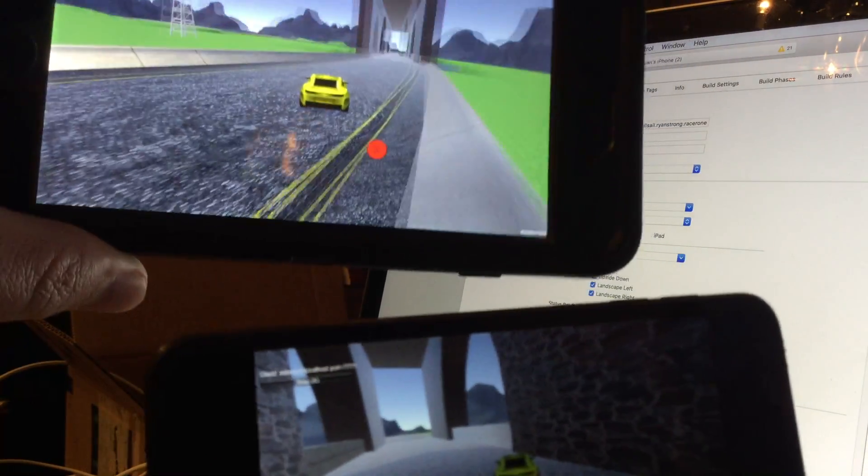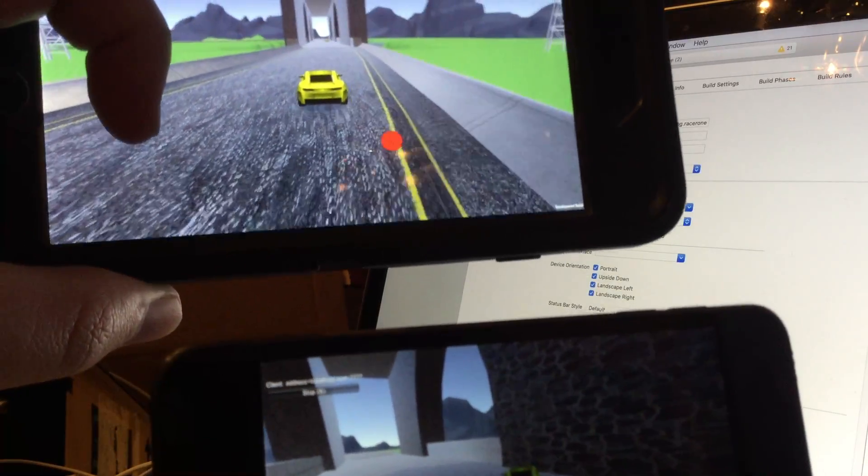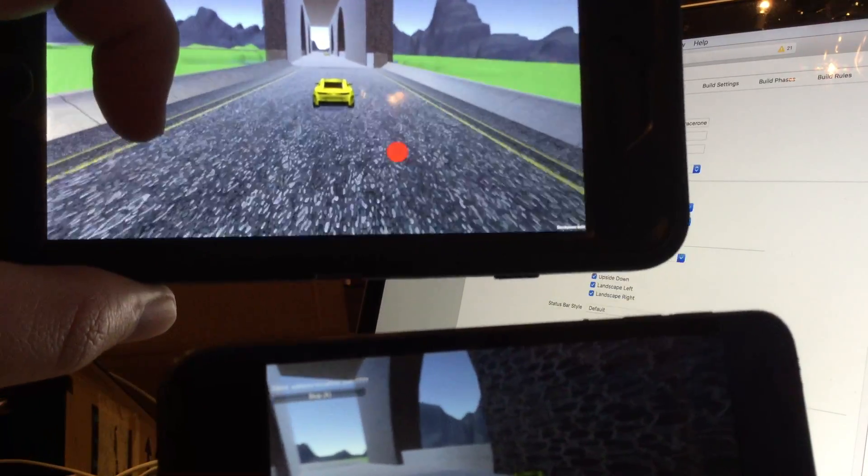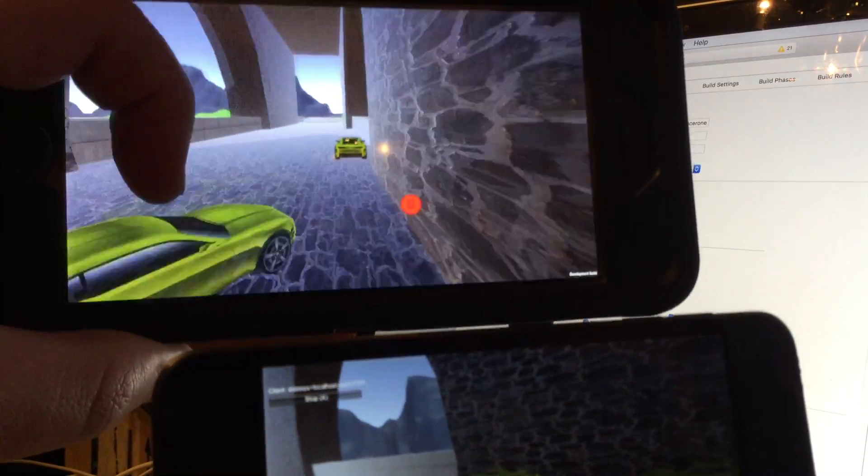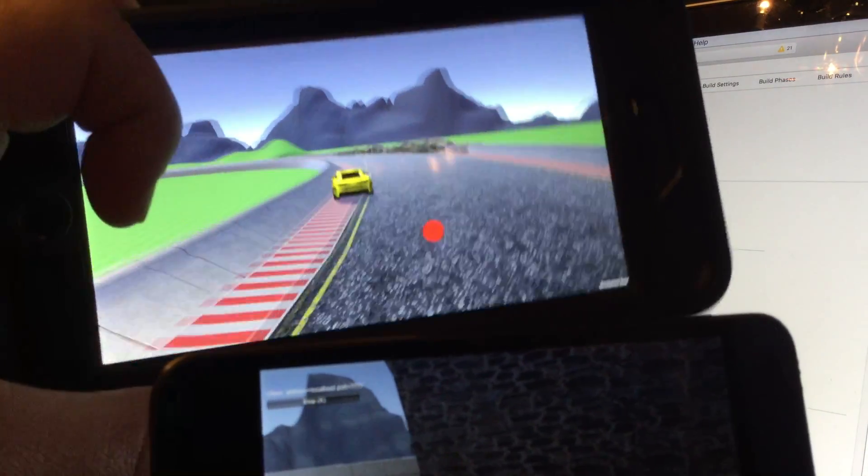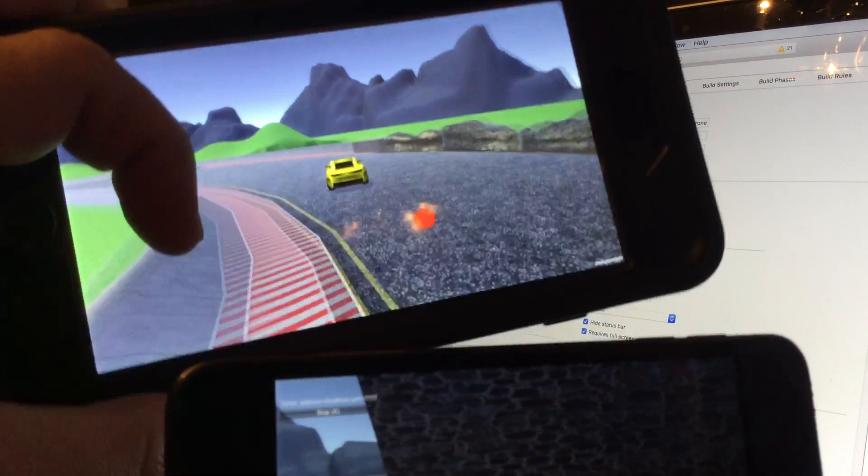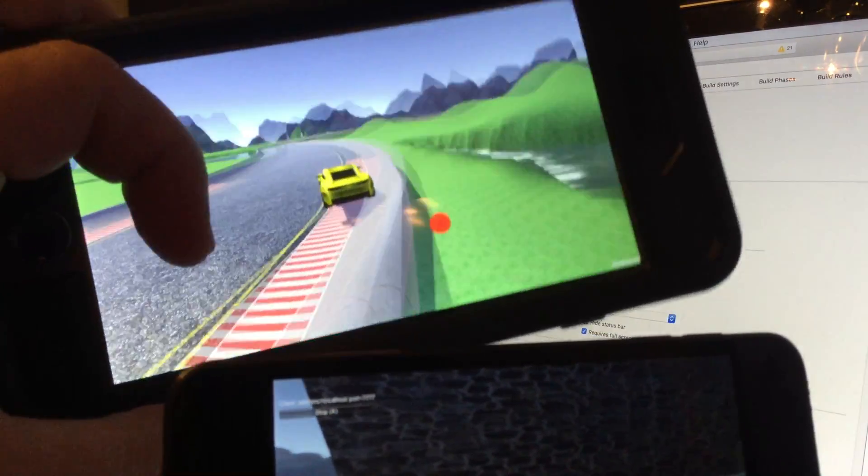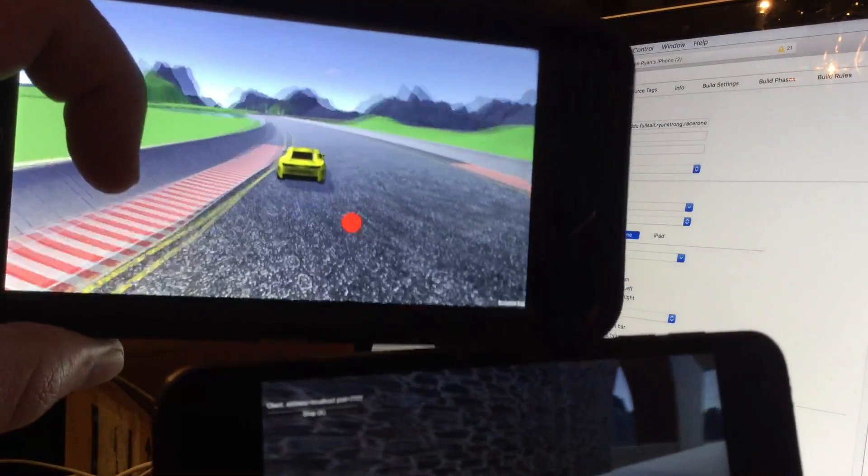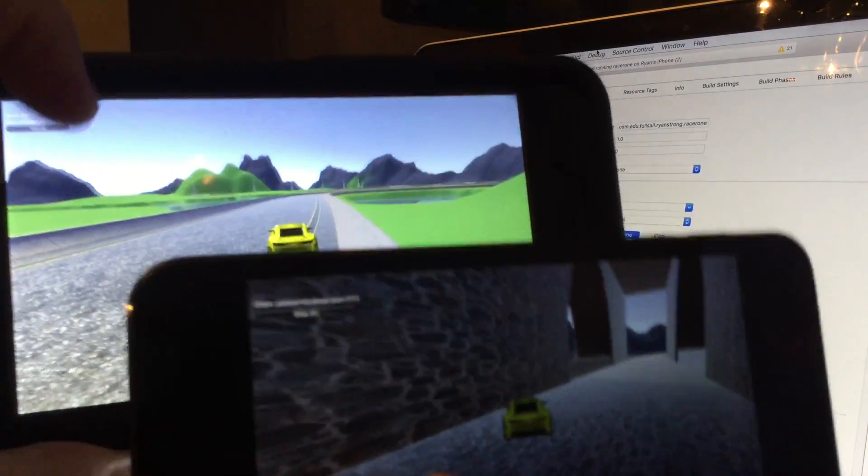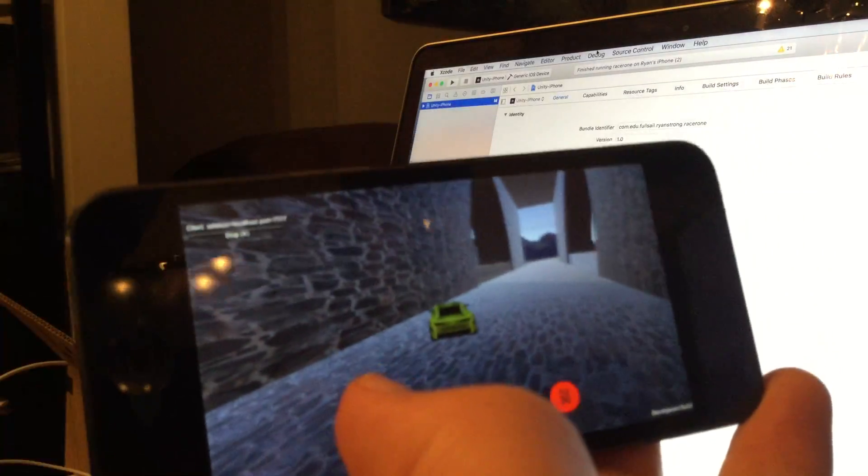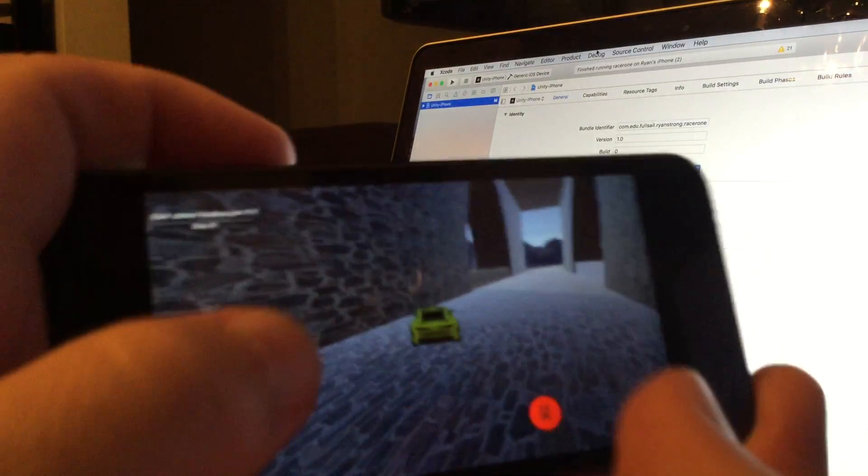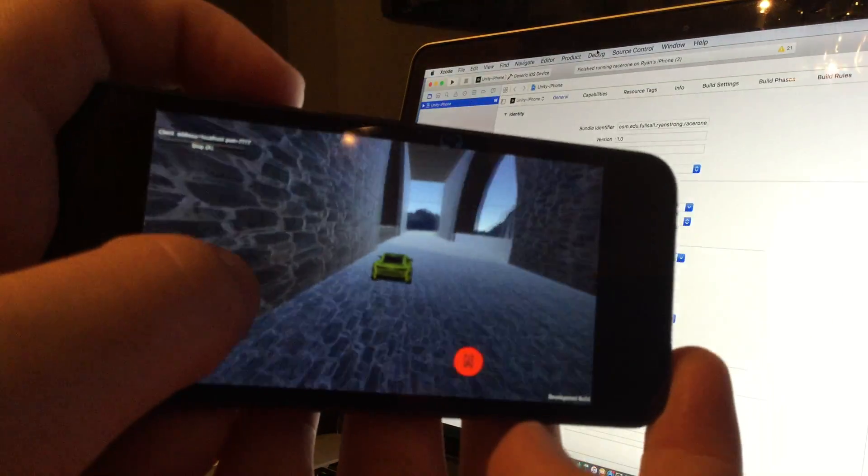So multiplayer function is working. It is doing what it's supposed to. I'm able to race through the game with the car.